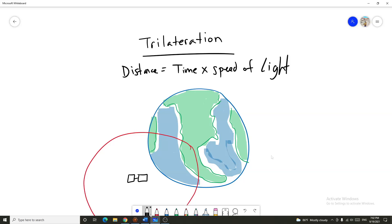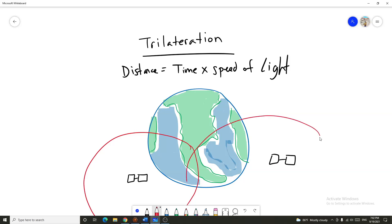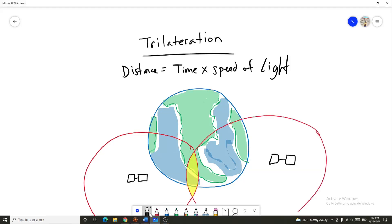But then let's say we've got another satellite over here, and this satellite's signal hits the earth at a particular time. This area right here is a circle — and again, there's still a large number of possible solutions.